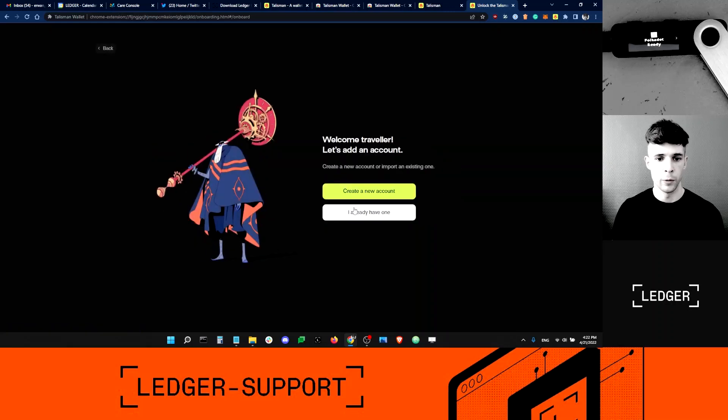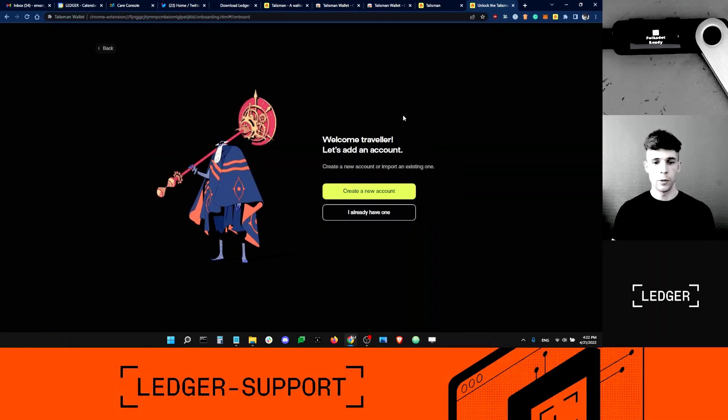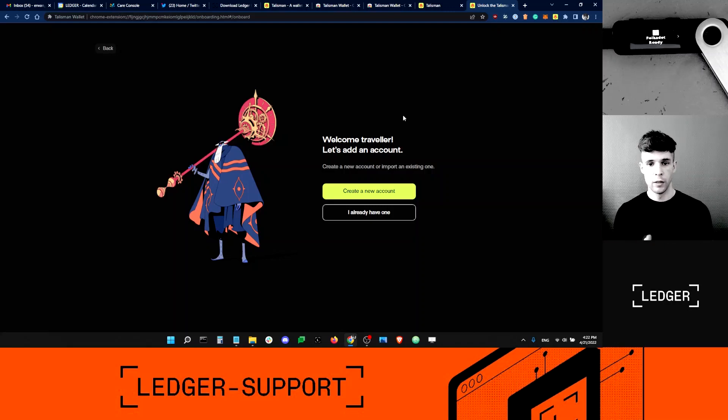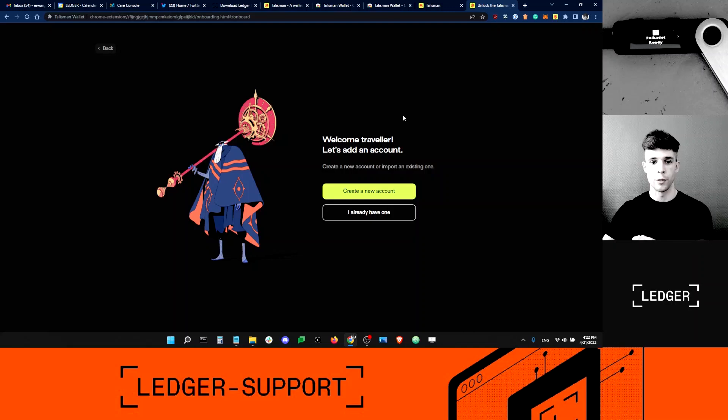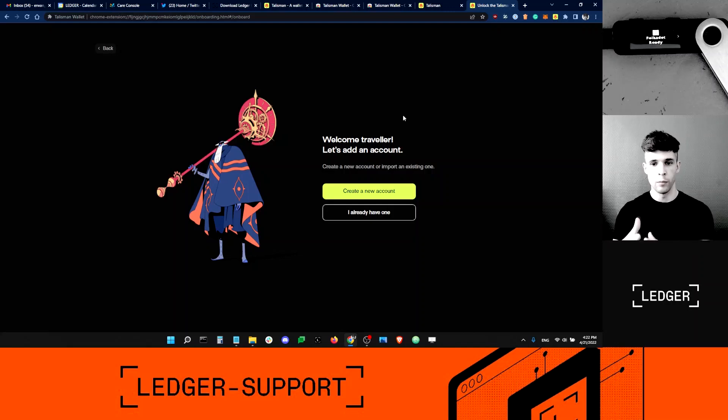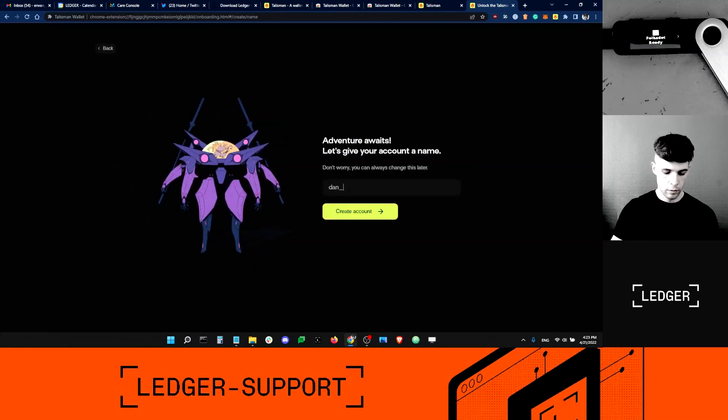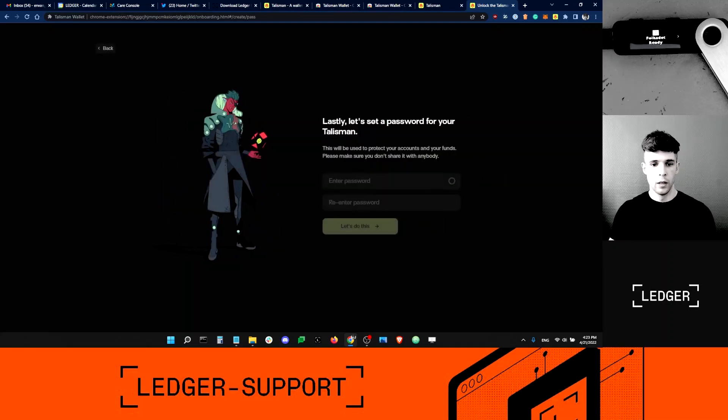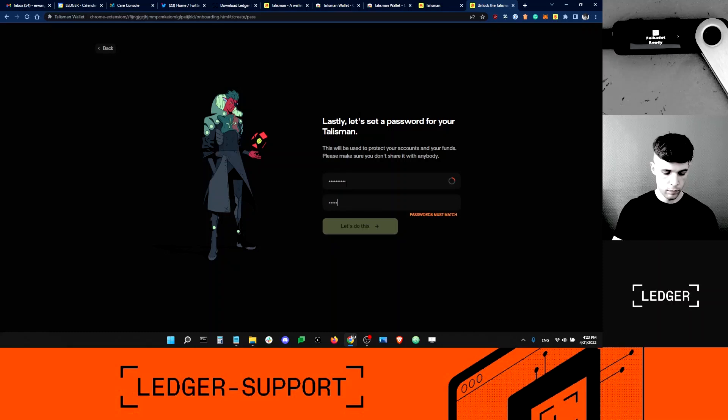I've agreed to the terms of use. Here, I'm going to have to create a standalone Talisman account before I can add my Ledger Talisman account. It's a bit like MetaMask that forces you to create your MetaMask account before you can add your Ledger Ethereum account. It's the same principle here. I'm going to create a new account.